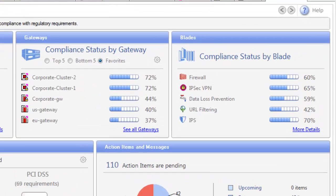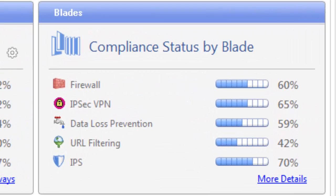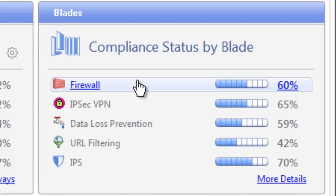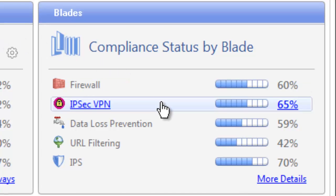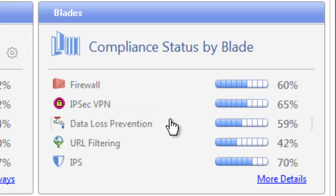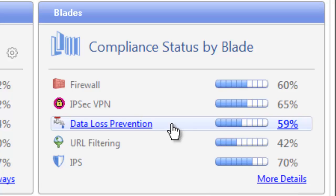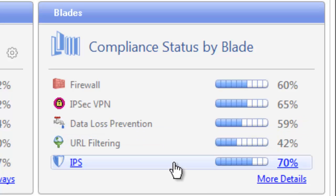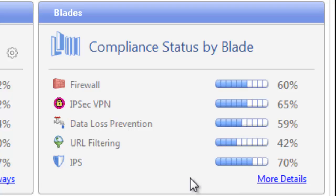On the top right corner of the overview dashboard, you will find the blades widget. From here you can see the compliance status by software blade. The percentage reflects an overall security status of the blade, or in other words, which blades are configured properly according to the Check Point security best practices.